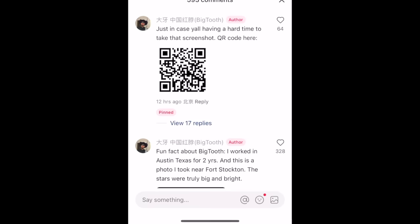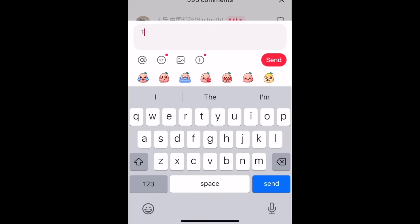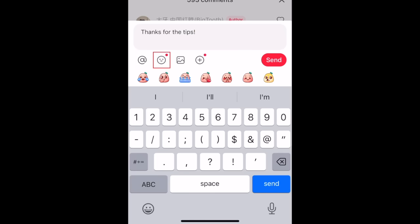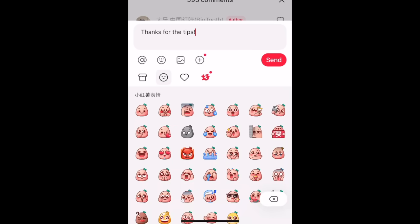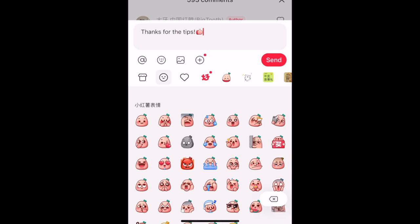The comment section works similarly to other social apps like Instagram and TikTok, where you can type in a comment, use the at symbol to tag a friend, and tap the smiley icon to add emojis. RedNote has their own set of cute custom emoji reaction icons you can try out.